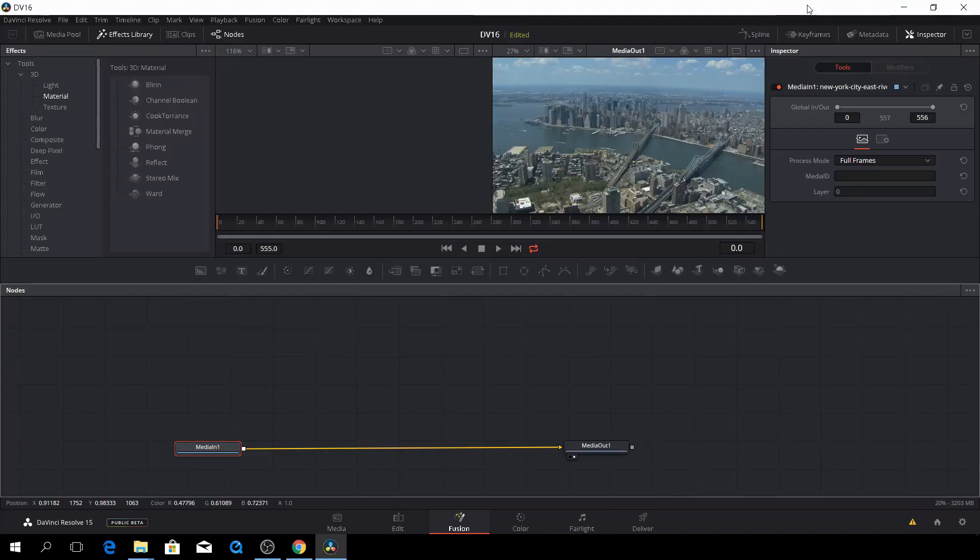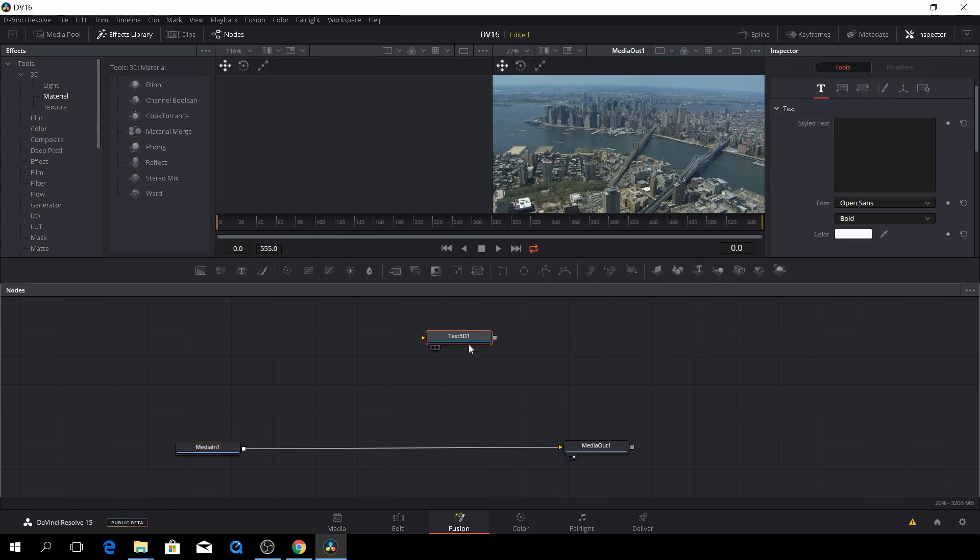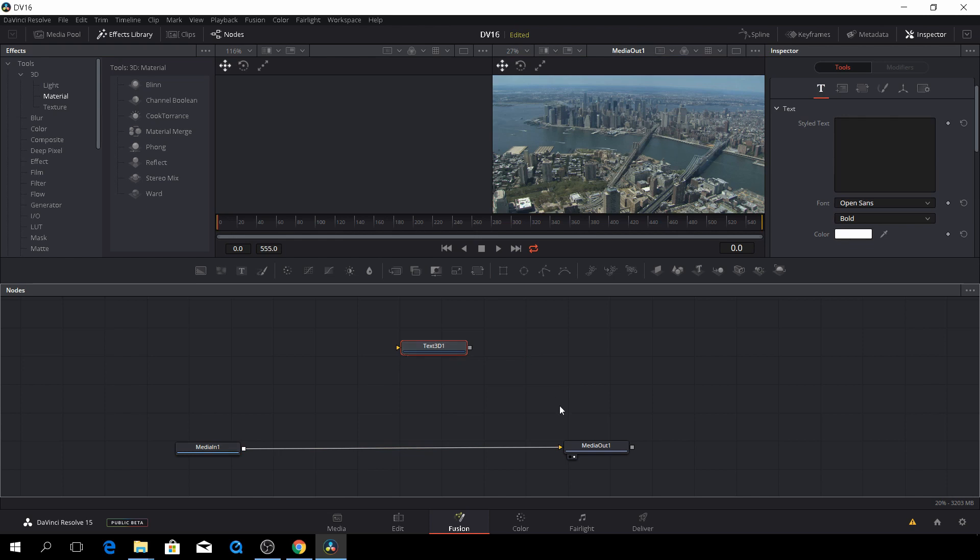So here we are back in Fusion, and in this episode, we are of course going to look at the 3D text, so let's just begin with that. So first off, here we have our 3D text, but like before, how do we actually see this 3D text on our layers? So last episode, you had to put in a text and then put in a merge node, and it's no different here.